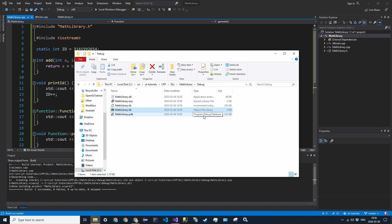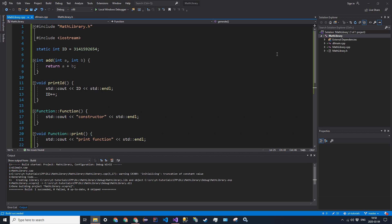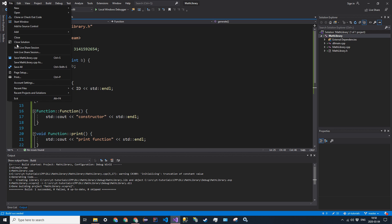Now that we have our library created, let's go ahead and create our project that will implement this library here. So keep this file explorer open at that window. You can minimize it, and you can also close the solution for now.